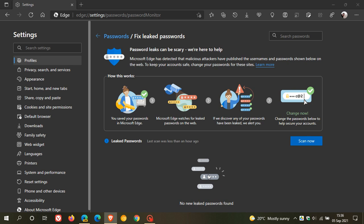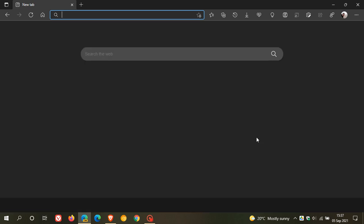where you will see this new feature with the new change option to take you directly to the web page to change a compromised or leaked password. So I hope you found this video useful. Once again, thanks for watching and I will see you in the next one.